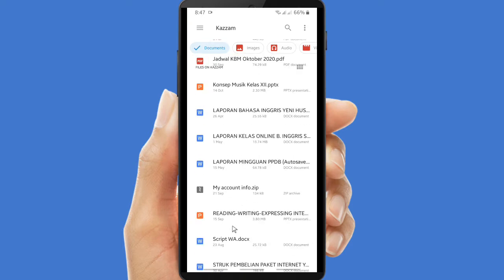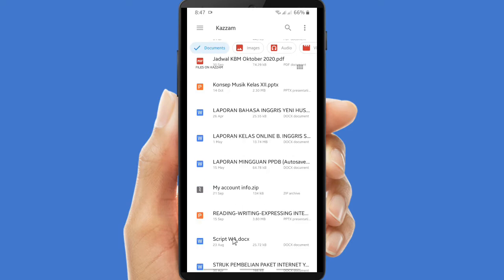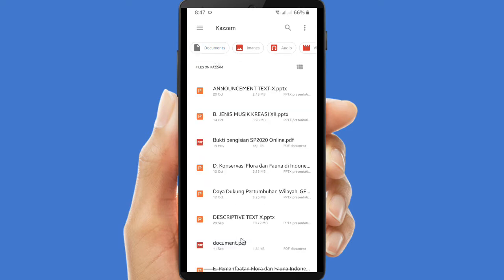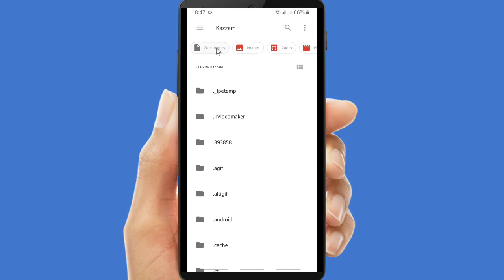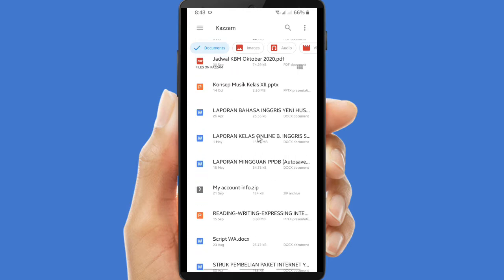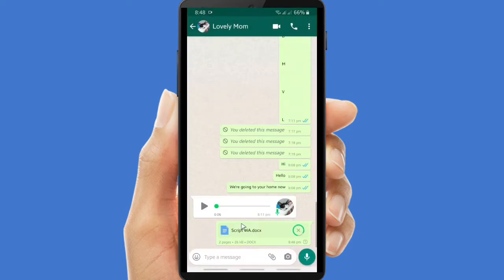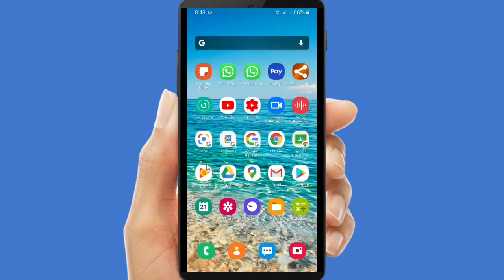If you haven't found the document you want to send, you can scroll down or scroll up to find where you saved the file. Now I will choose the Word file that I'm going to send to my sister. I'll try to send this one, then click Next. As you can see, the Word file is already sent via WhatsApp.